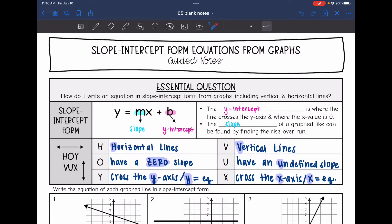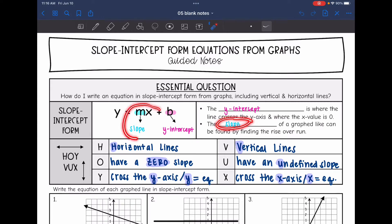The y-intercept, or b, is where the line crosses the y-axis, so it's also where the x value is zero. And then the slope, or m, of a graphed line can be found by finding rise over run.